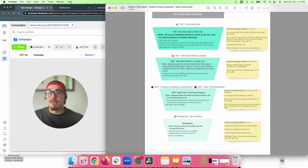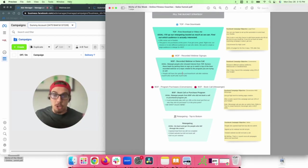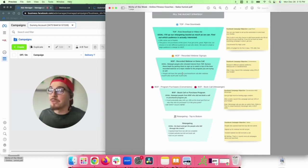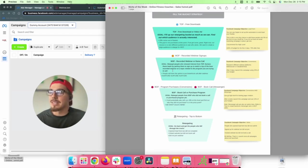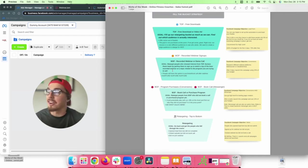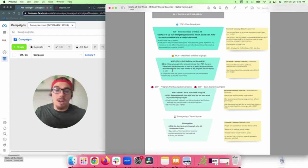The automated webinar plays at the top of every hour — you record yourself talking about your program, showing examples — and after watching, people have the chance to purchase or book a call. This is a really effective way to humanize your brand and get people more knowledgeable about your program. The beautiful thing is it can run evergreen in the background all the time.